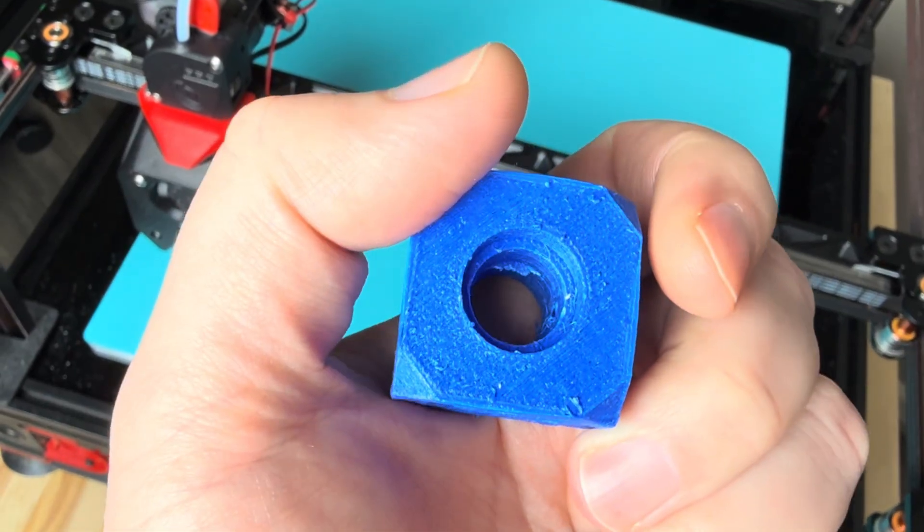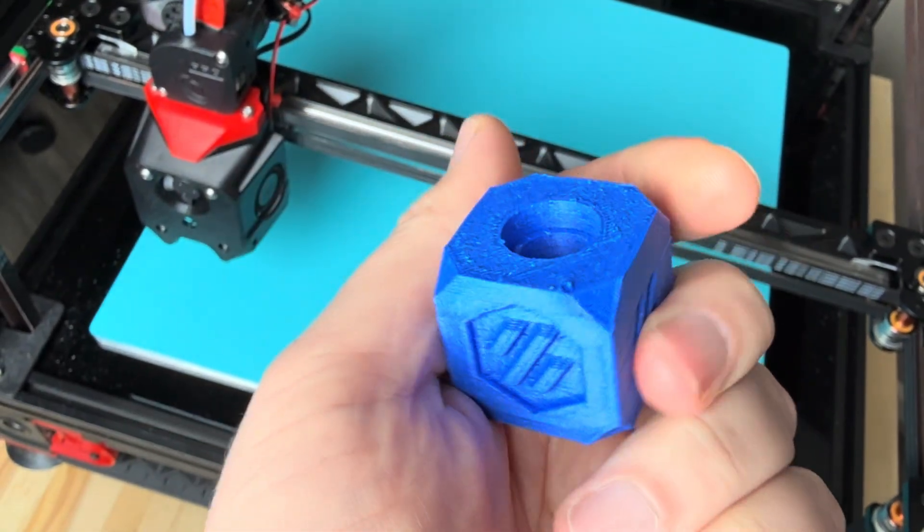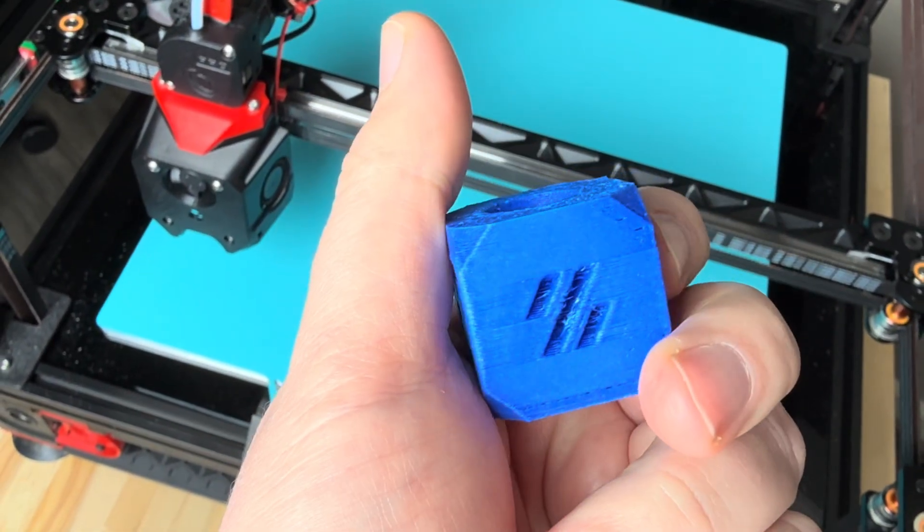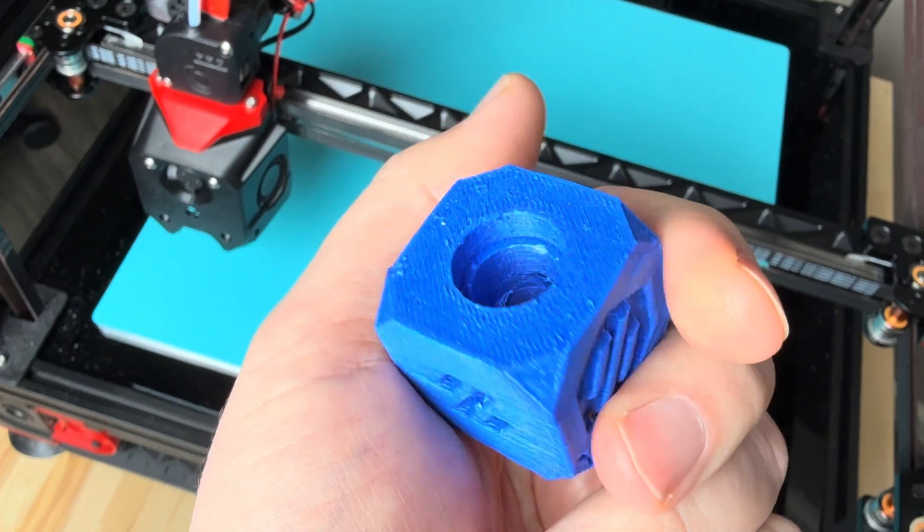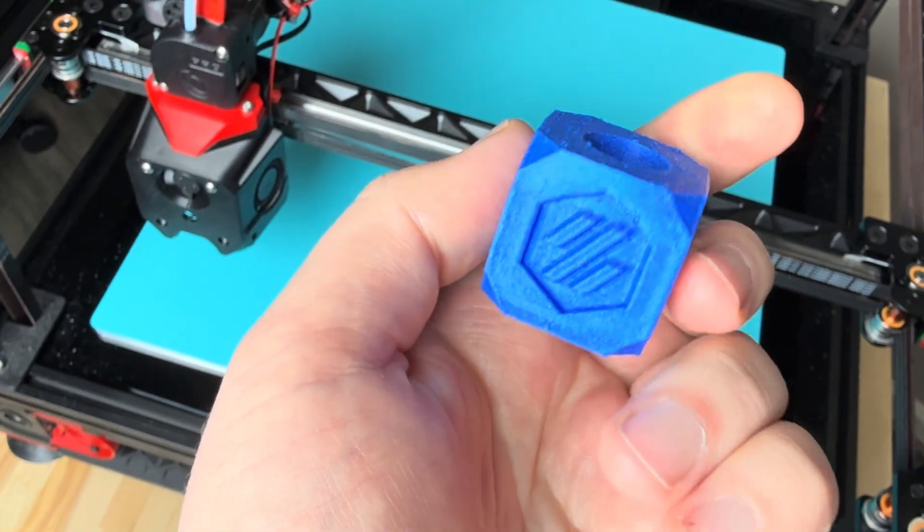At this point, I think I'm already getting pretty close to the limits of the extruder, hotend, and cooling setup.